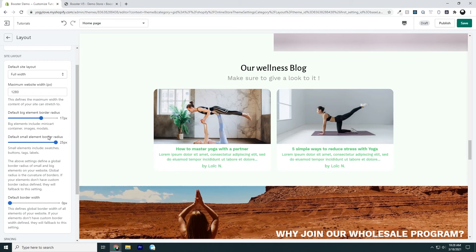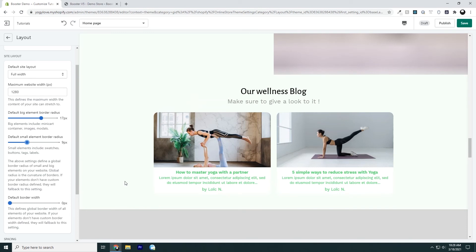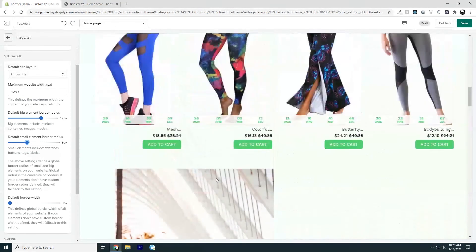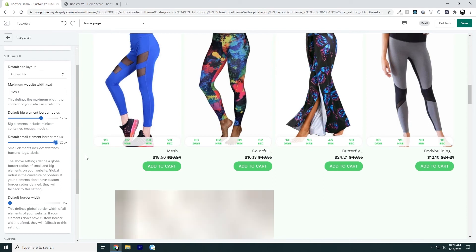We also have the default small element border radius for swatches, buttons, tags, and labels. Right now it's set to 25 pixels, but we can lower or increase it. Let's see if we have a button — and yes, with our button right here, we see there's rounding, but it's not all the way rounded; the edges still show a little bit of square. If I bring this all the way to the end, I can see the rounding fully applied. We can play around with it to see what fits best.